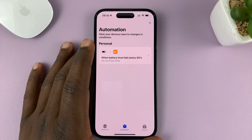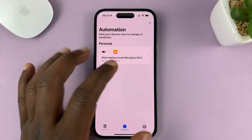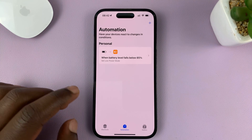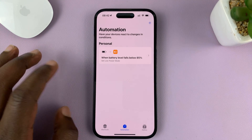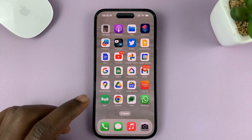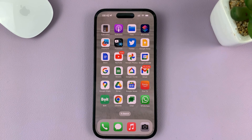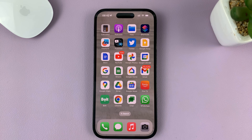Now when the iPhone goes below the battery percentage you chose — for me, 85% — it's going to automatically turn on low power mode. That's basically how to automatically turn on low power mode at any battery percentage you want. Thanks for watching — leave your comments and questions down below, and good luck.